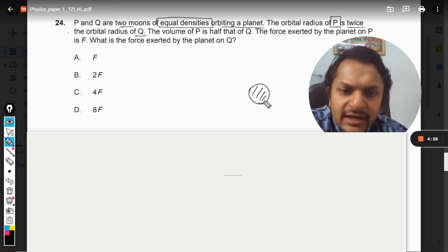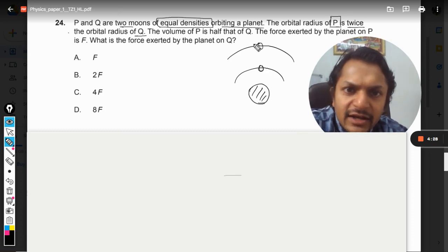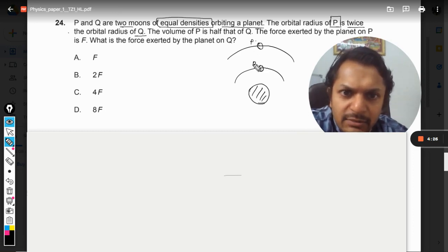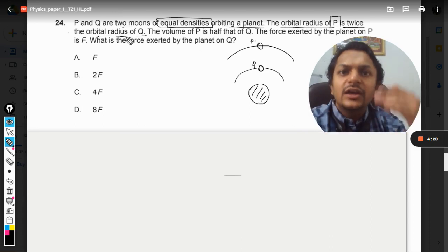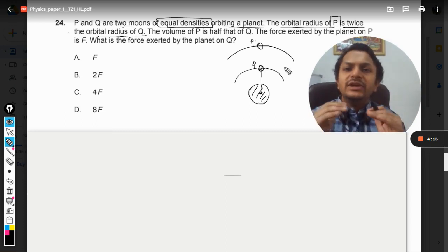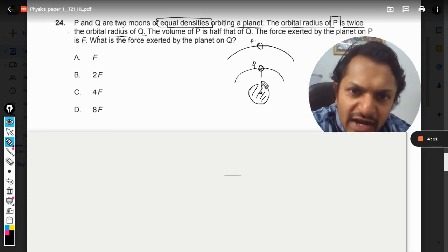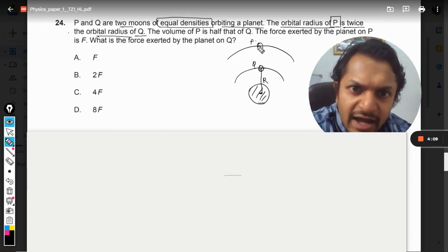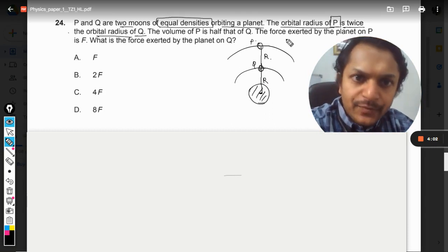This is the planet and these are the two orbits — one satellite named P and another named Q. The orbital radius of P is twice that of Q. We measure distances from center to center of the astronomical bodies. The distance between the two orbits comes out to be r.